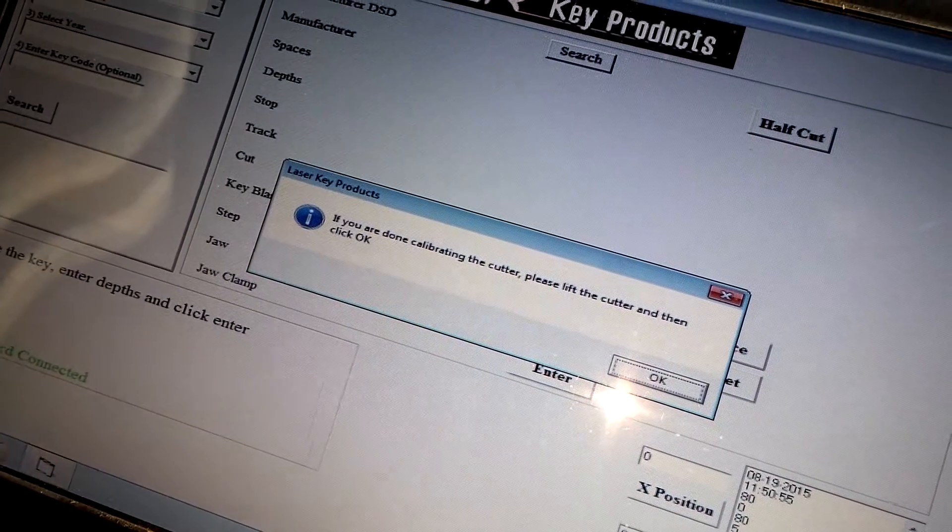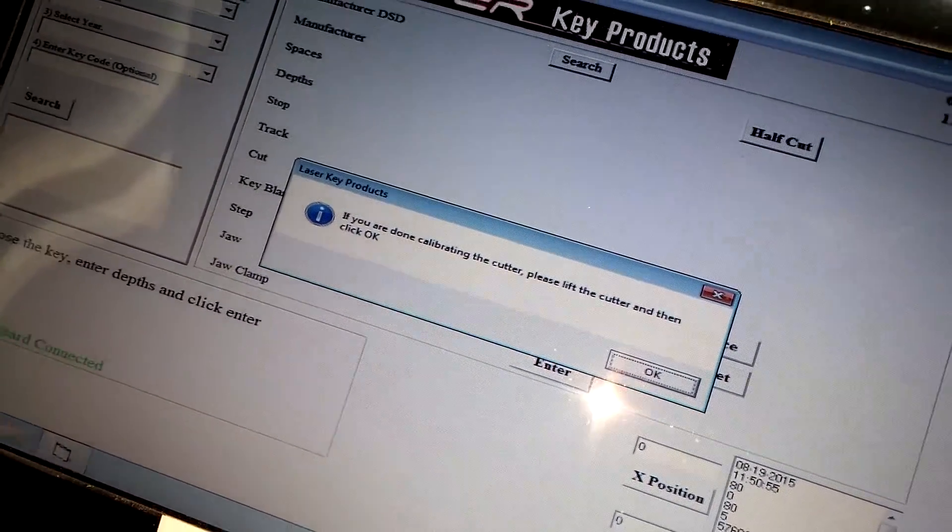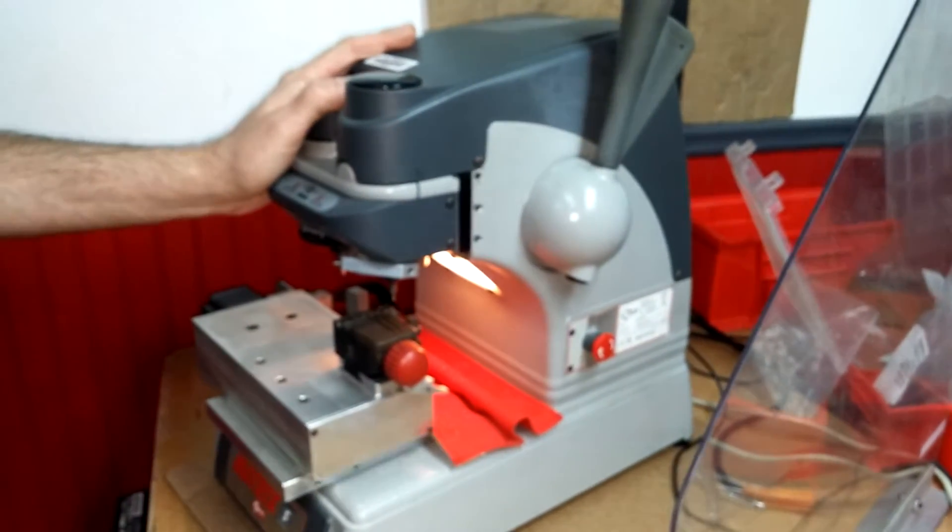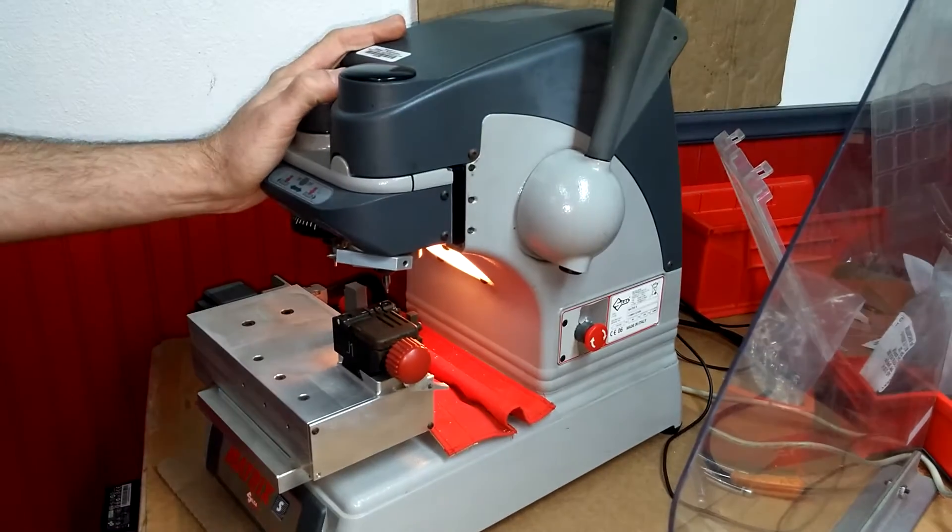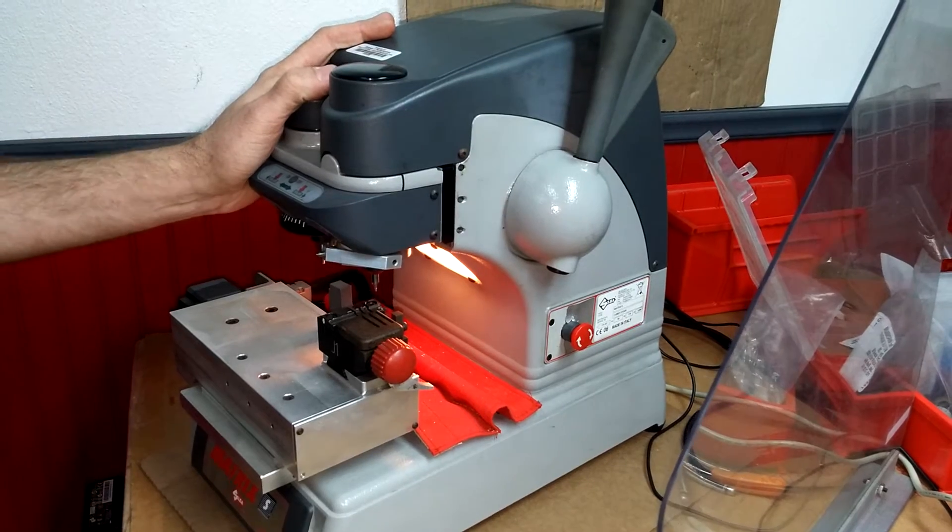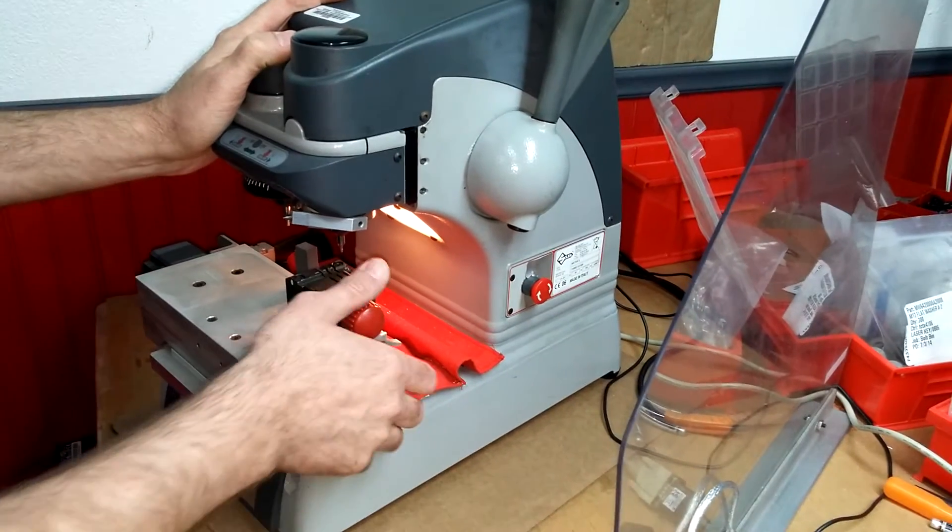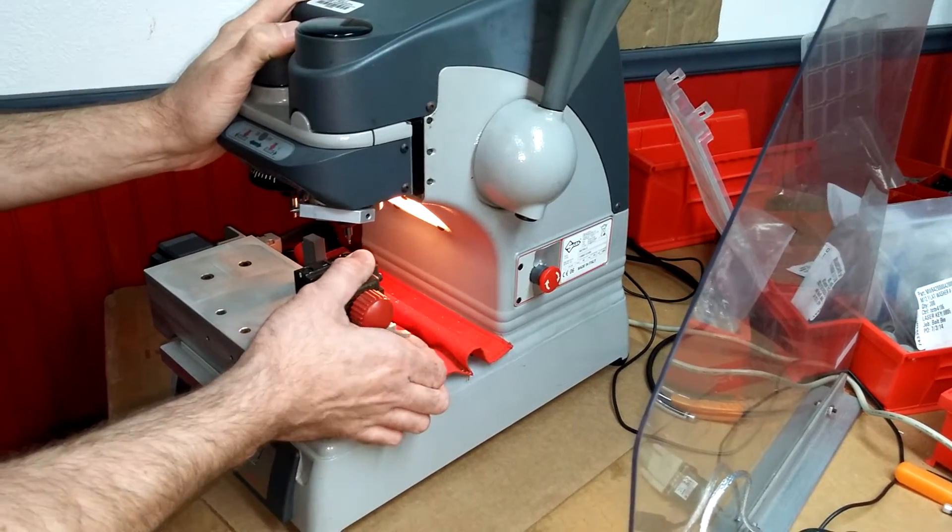If you're done calibrating the cutter, please lift the cutter. So we're going to go lift our handle because we're now calibrated. We're jaw number one. And now we're done with jaw number one. We'll move to jaw number two.